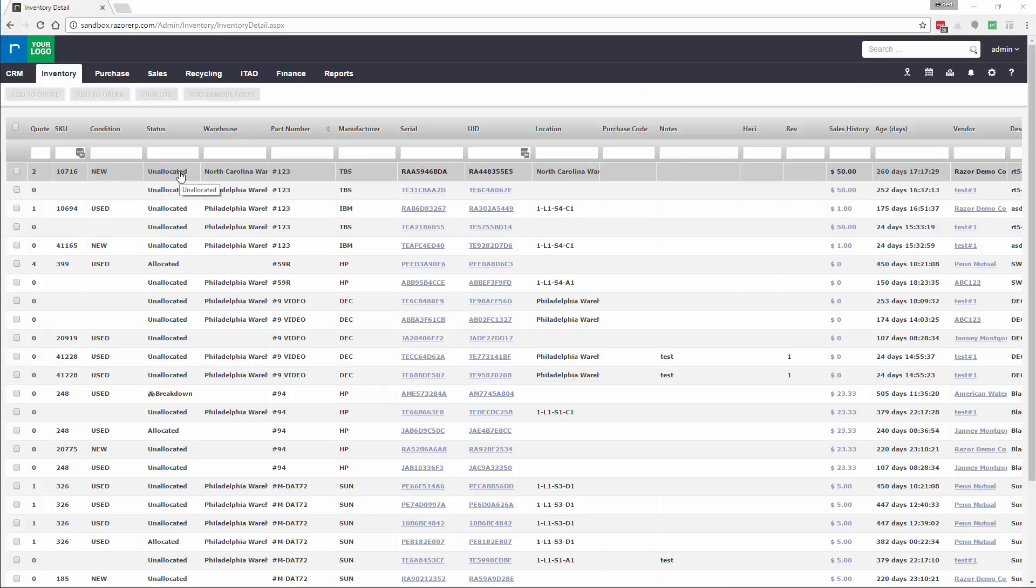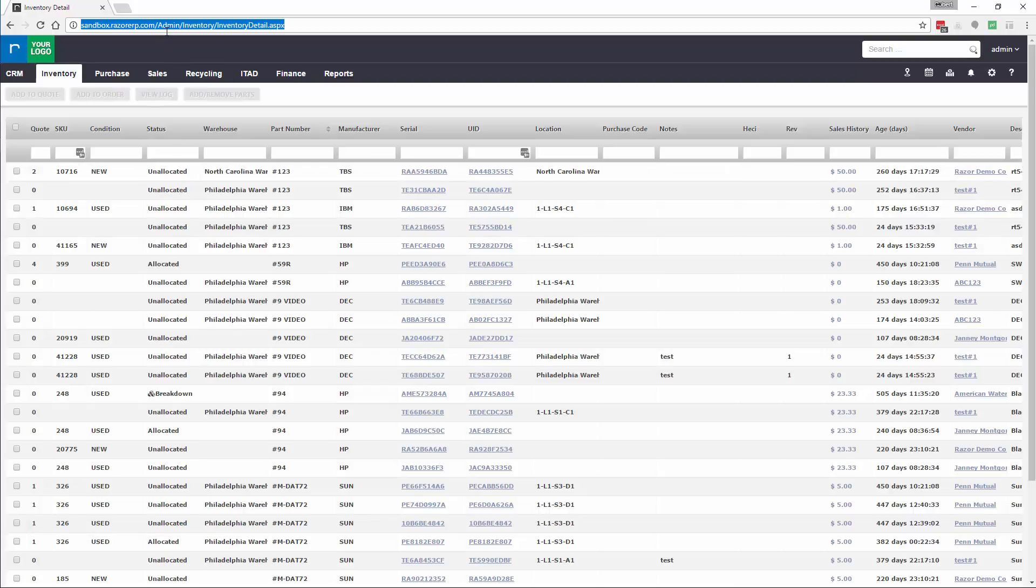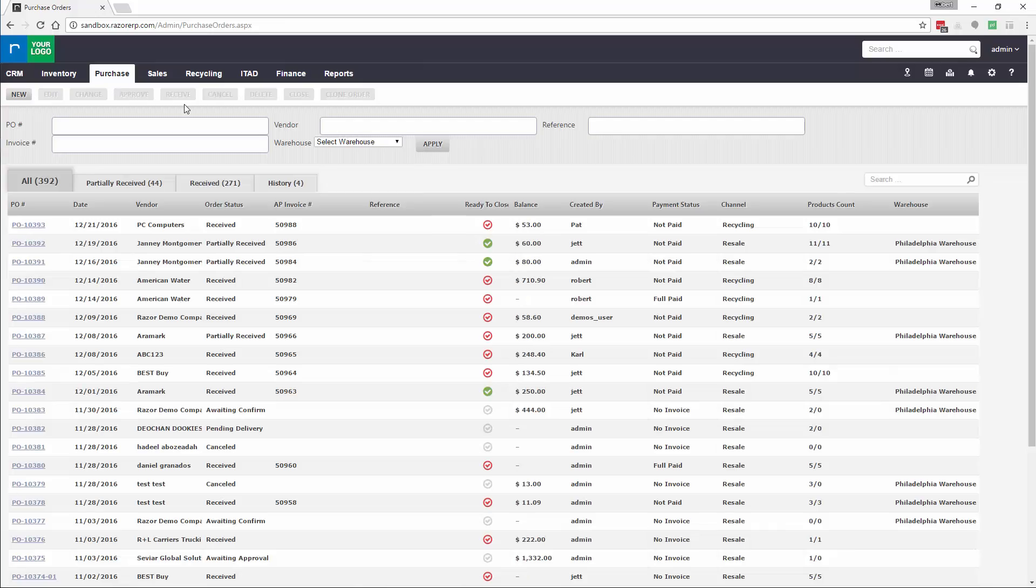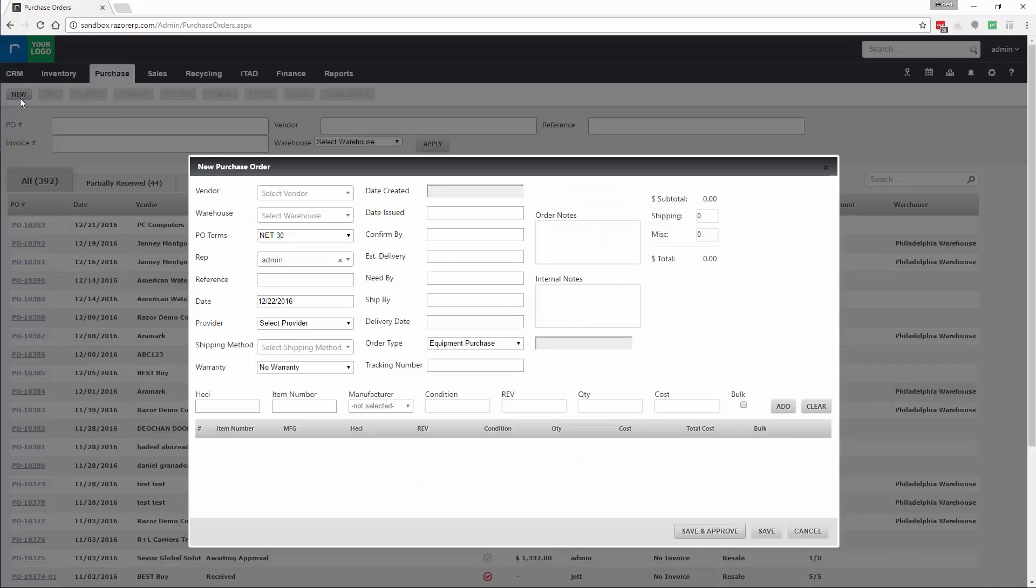Hey guys, in today's tutorial I'm going to show you how to create a purchase order for a simple product you may buy from your vendor or supplier. You're going to start off by going to Purchase, Purchase Orders. Next you'll click New.